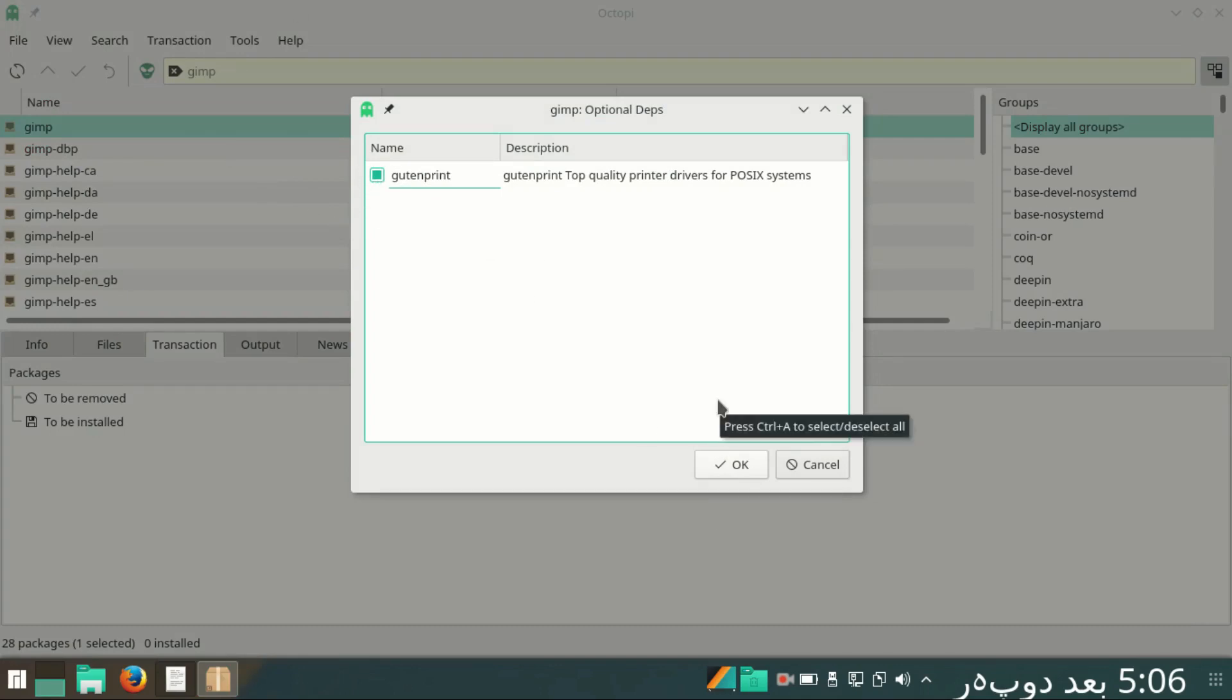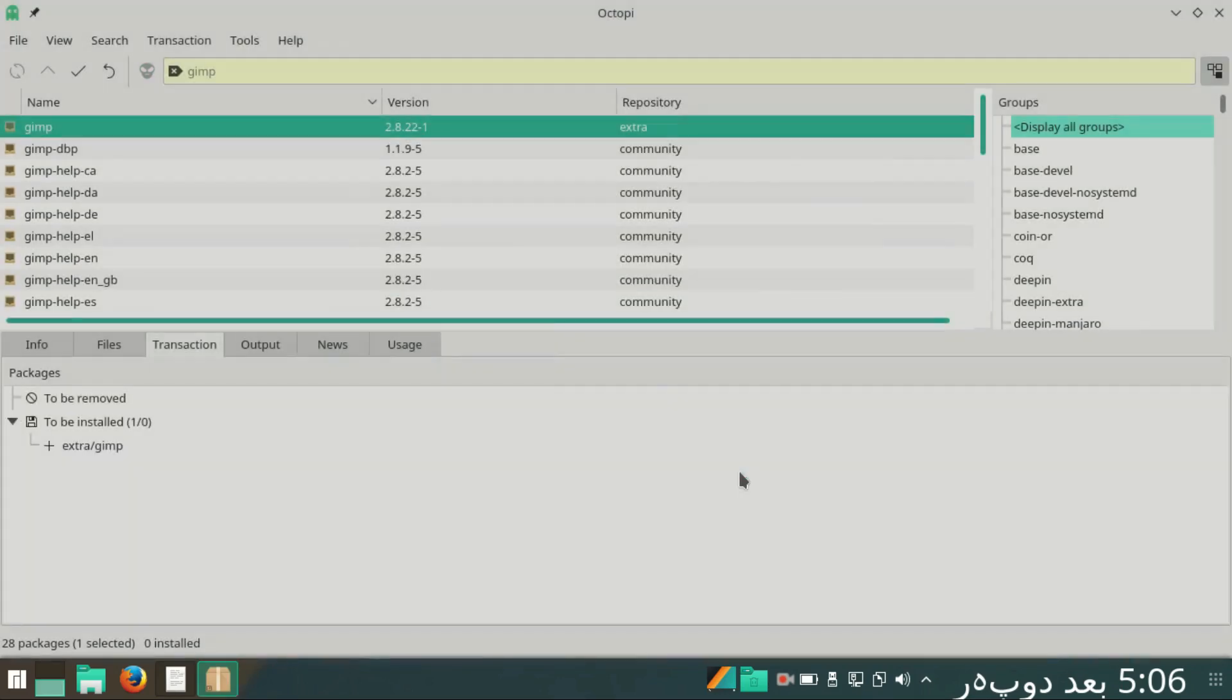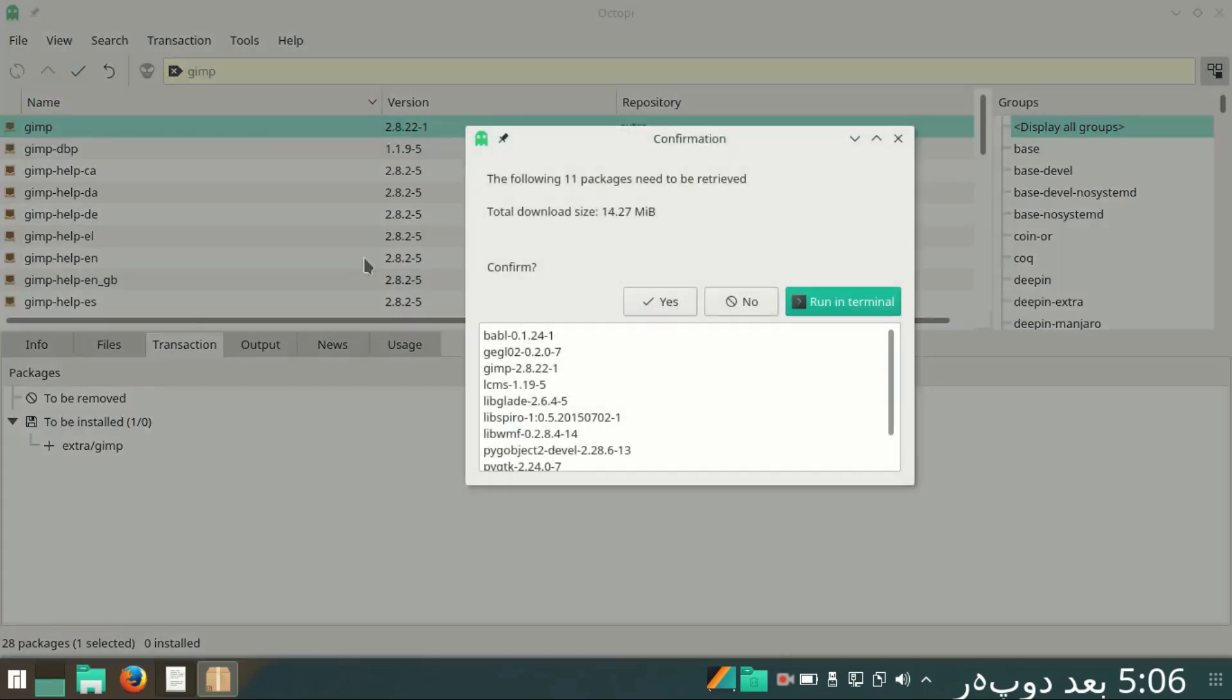If you have any driver missing which is required for quality, it will show you to install. If you don't want to install, you can uncheck this or check for installation. Click OK and then commit. This means yes.